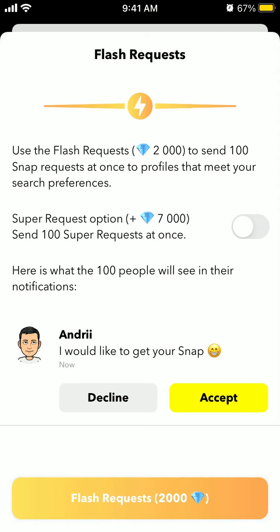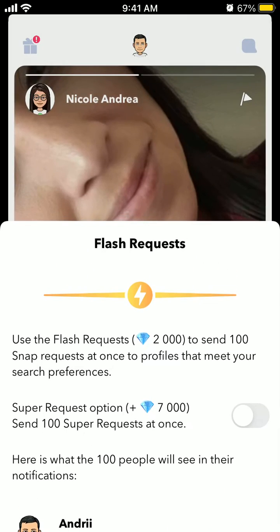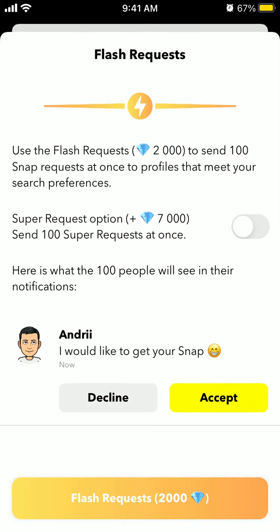To get flash requests you need 2,000 diamonds or gems. You use the flash request — 2,000 gems — to send 100 snap requests at once to profiles that meet your search preferences. So you can just bulk send snap requests. You can also use the Super Request option to send 100 super requests at once.